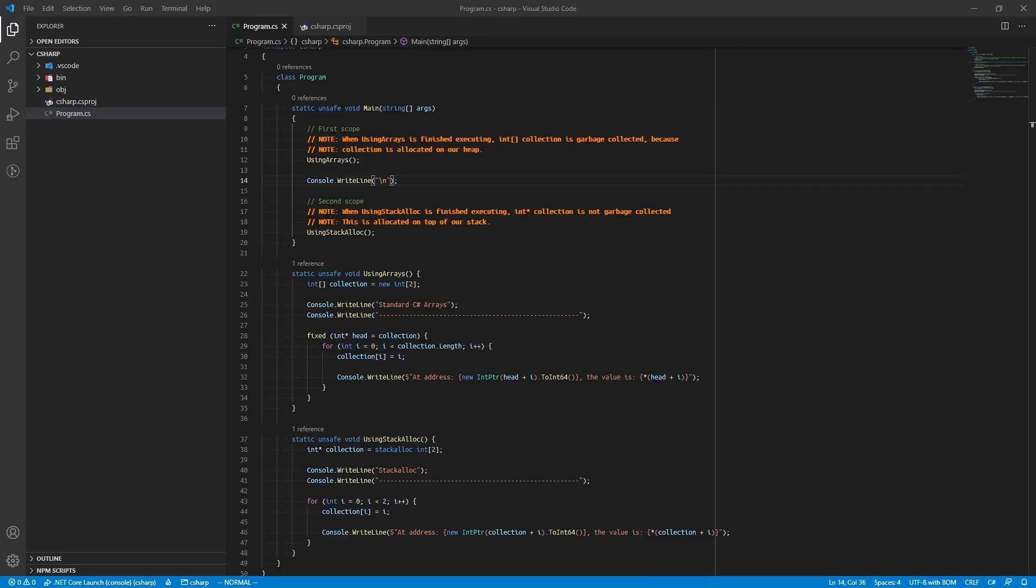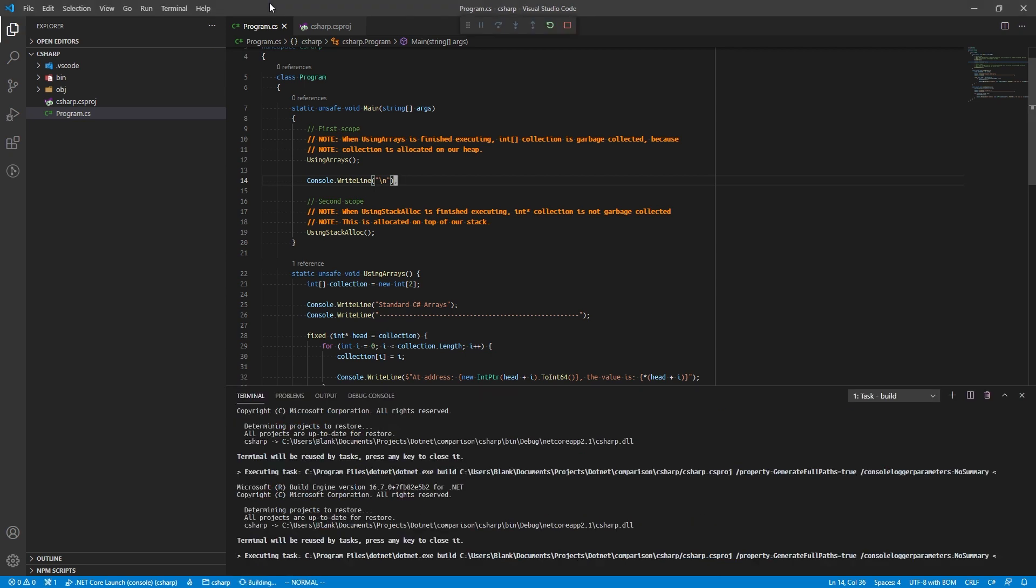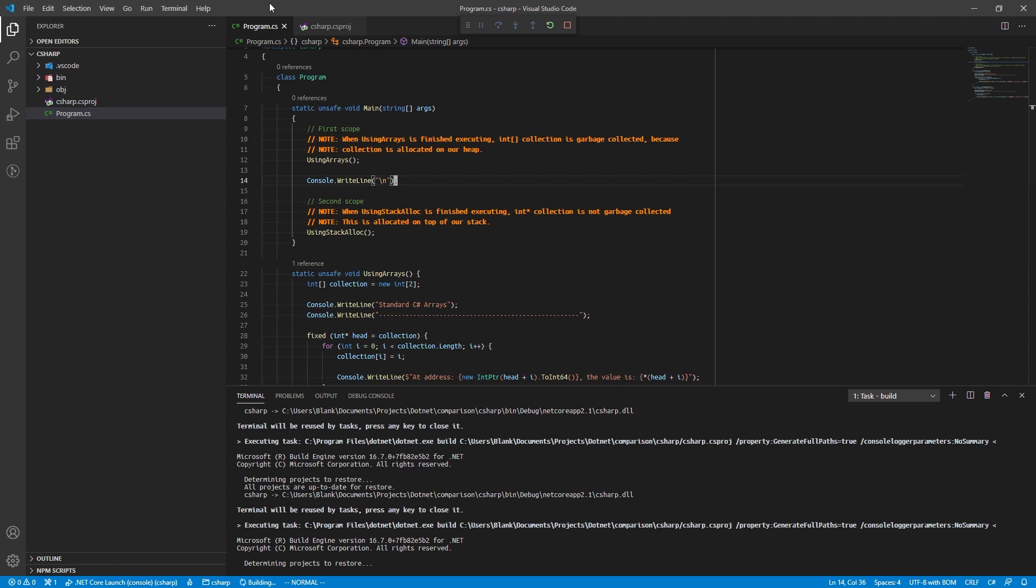A visual example of this is the stackalloc expression in C#. They are declared like arrays, but instead of using the new keyword, we use the stackalloc keyword.